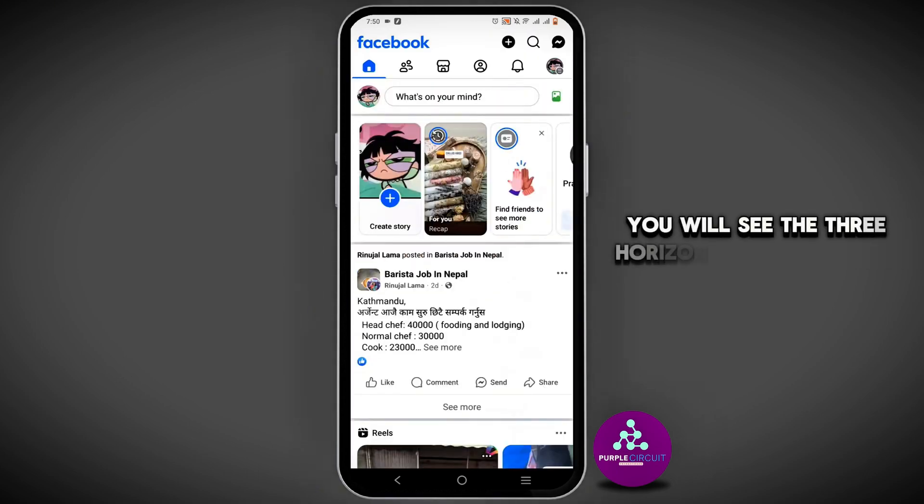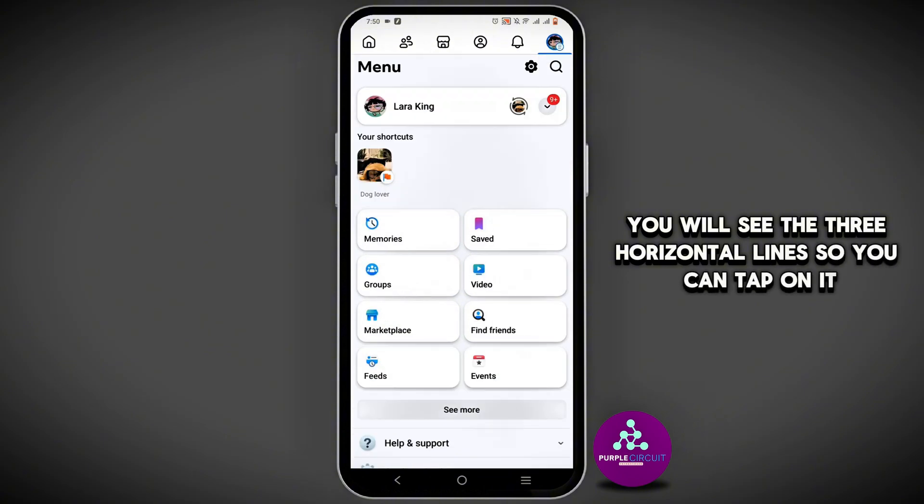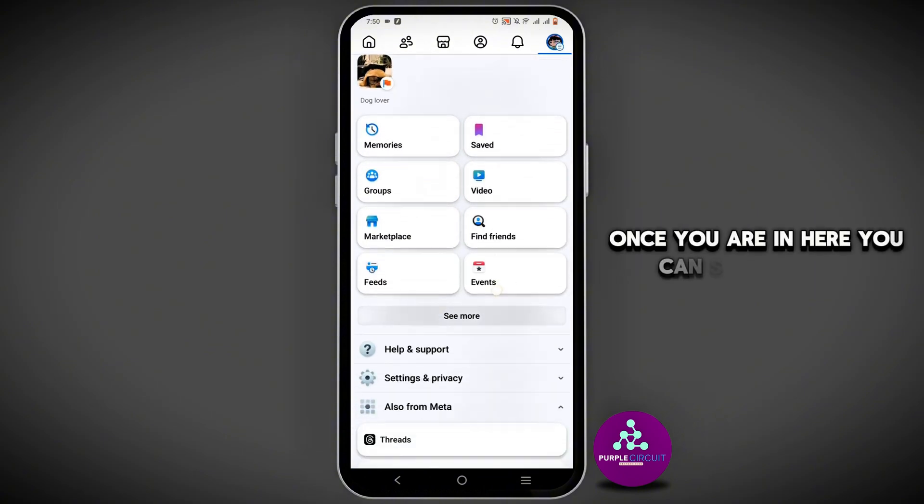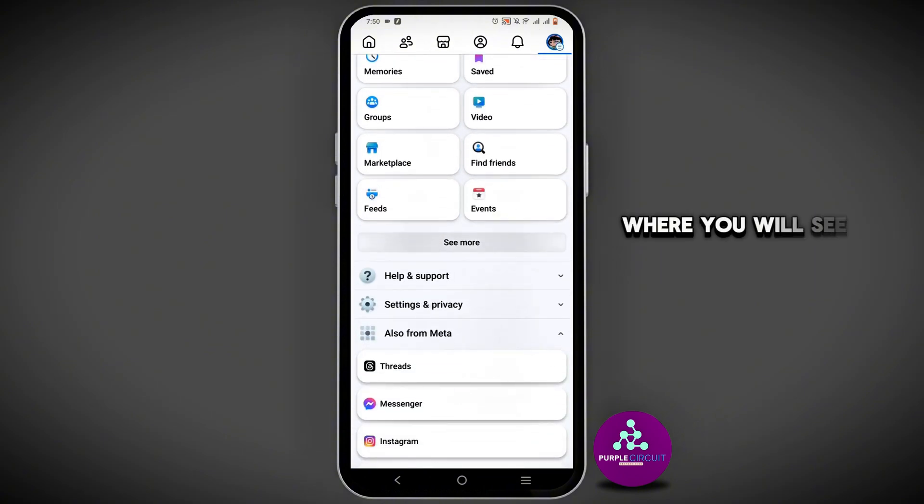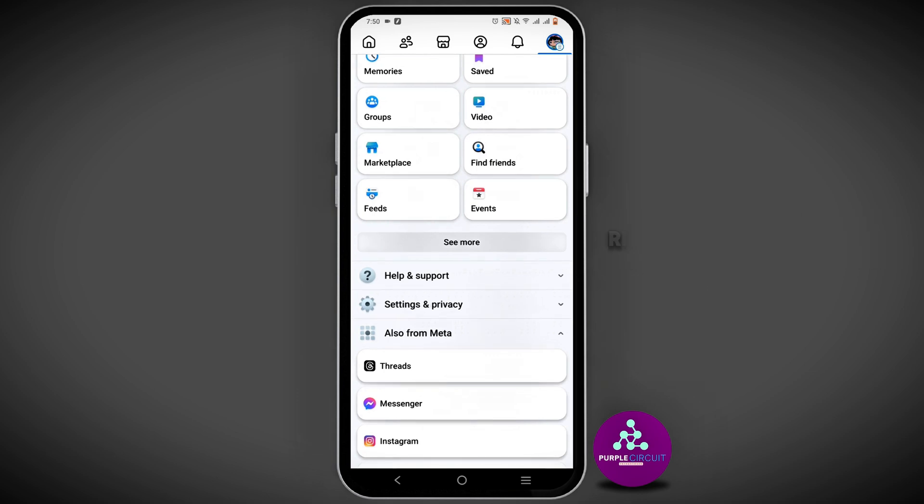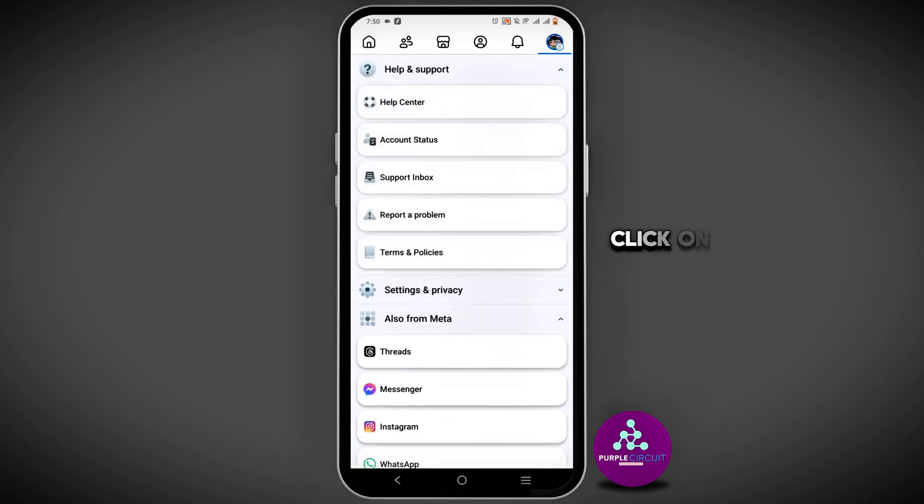Once you are in here, scroll down where you will see the option of Settings and Privacy. Right at the top, you will see Help and Support. Click on it.